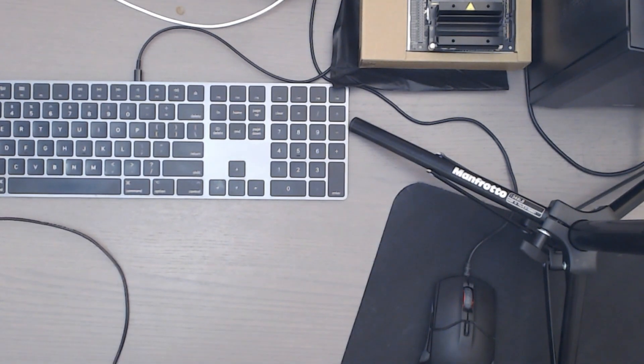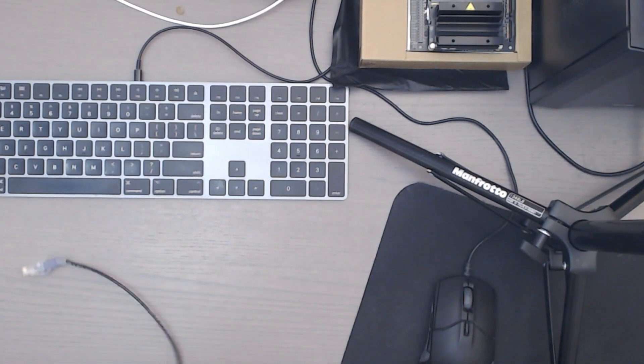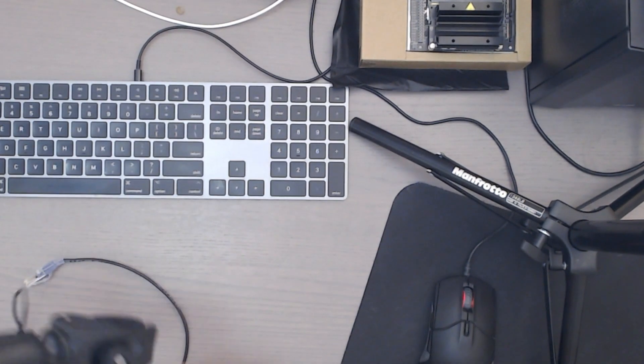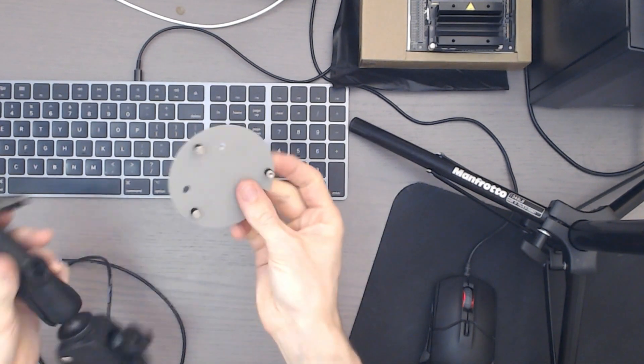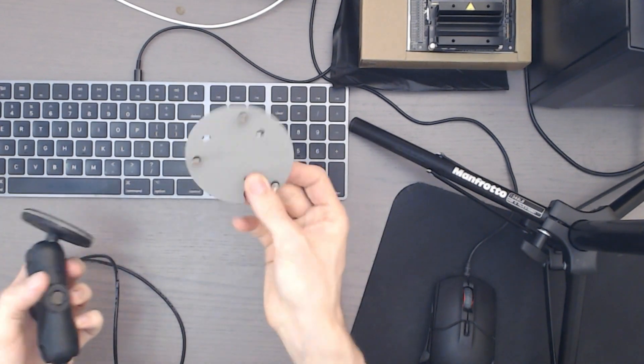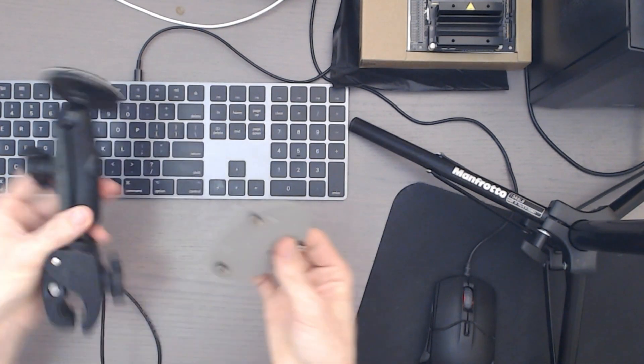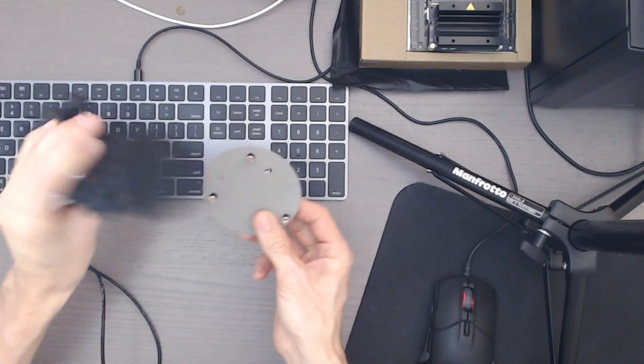As you can see this 3M dual lock is pretty strong. So definitely don't use the stronger stuff. This is the medium stuff. So there you go.